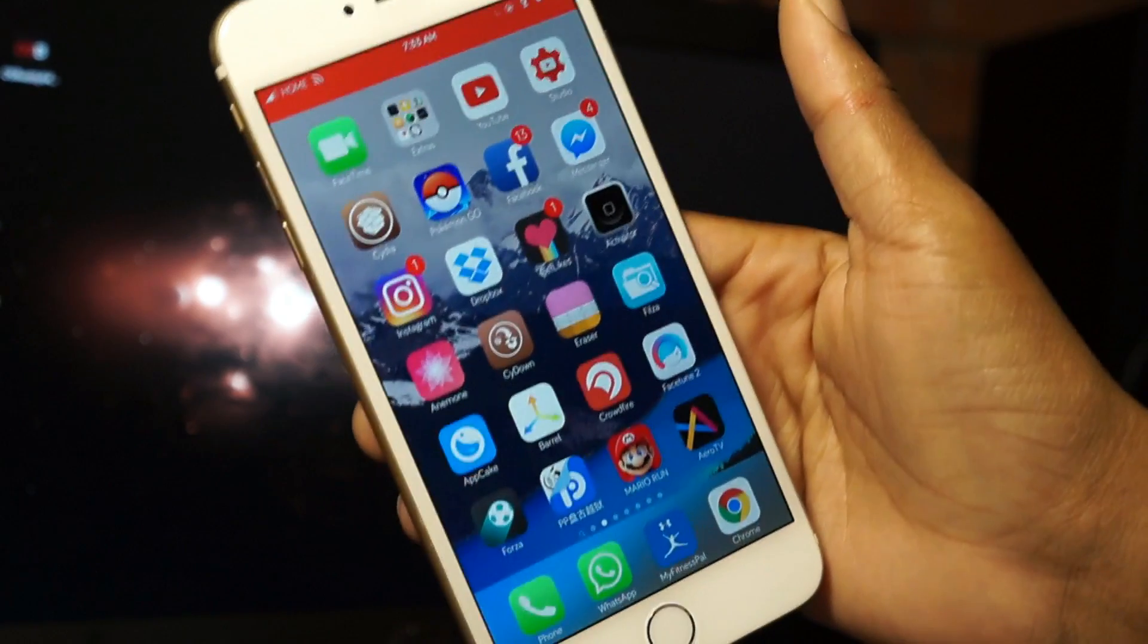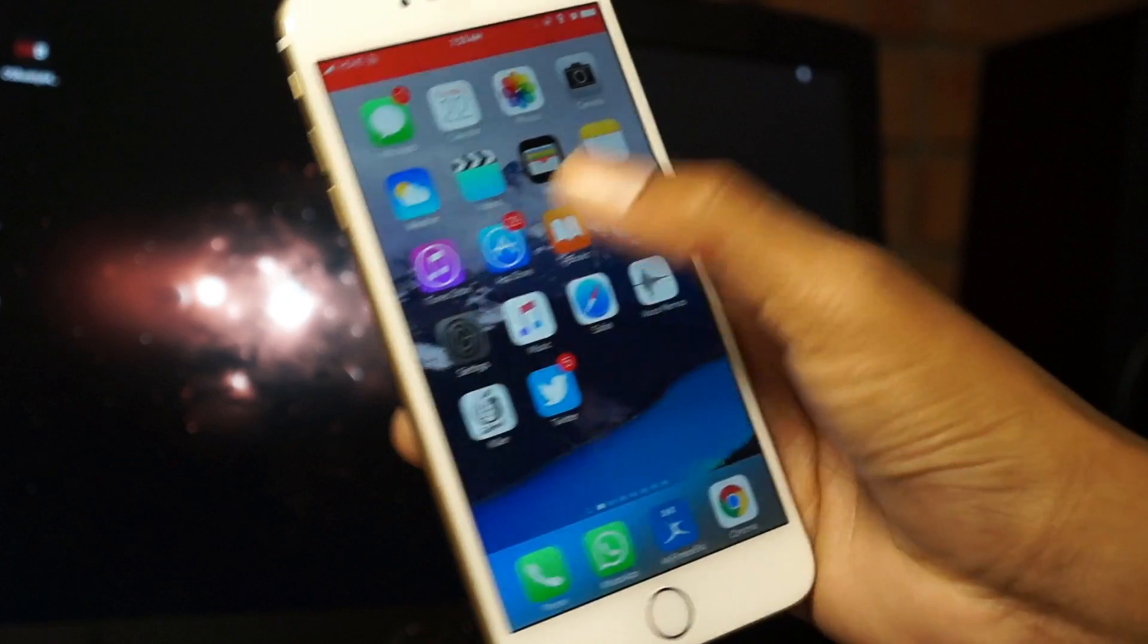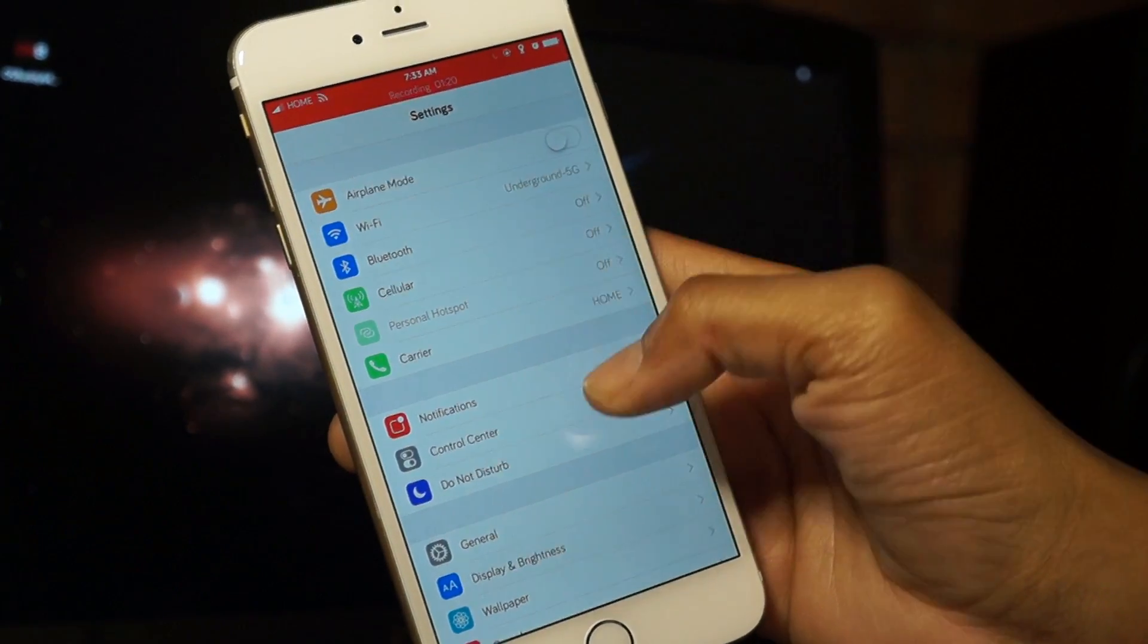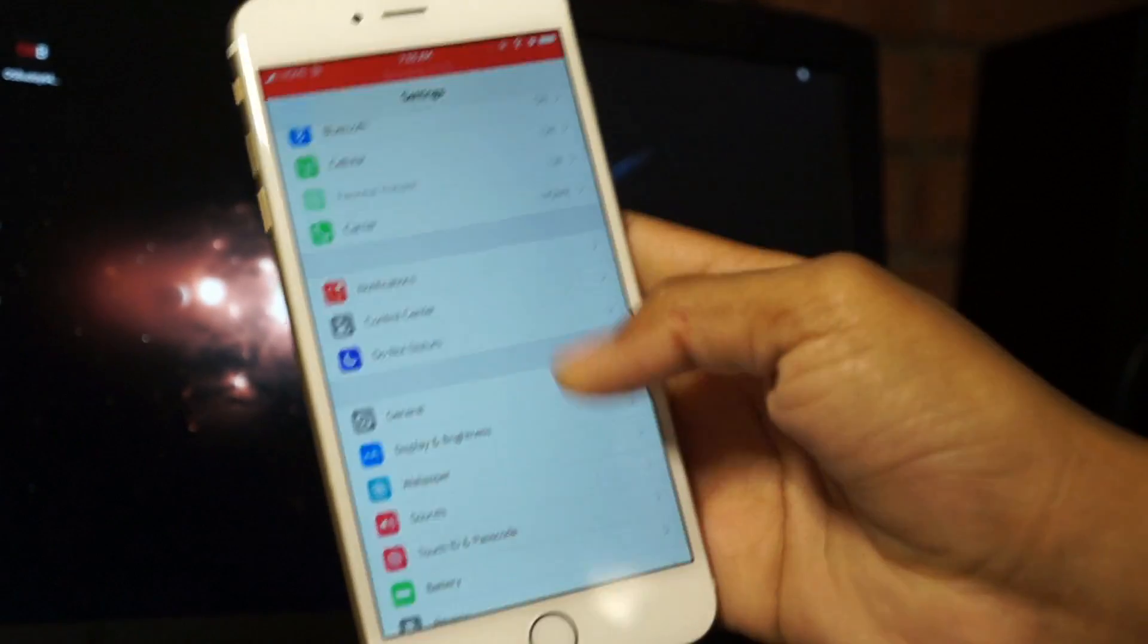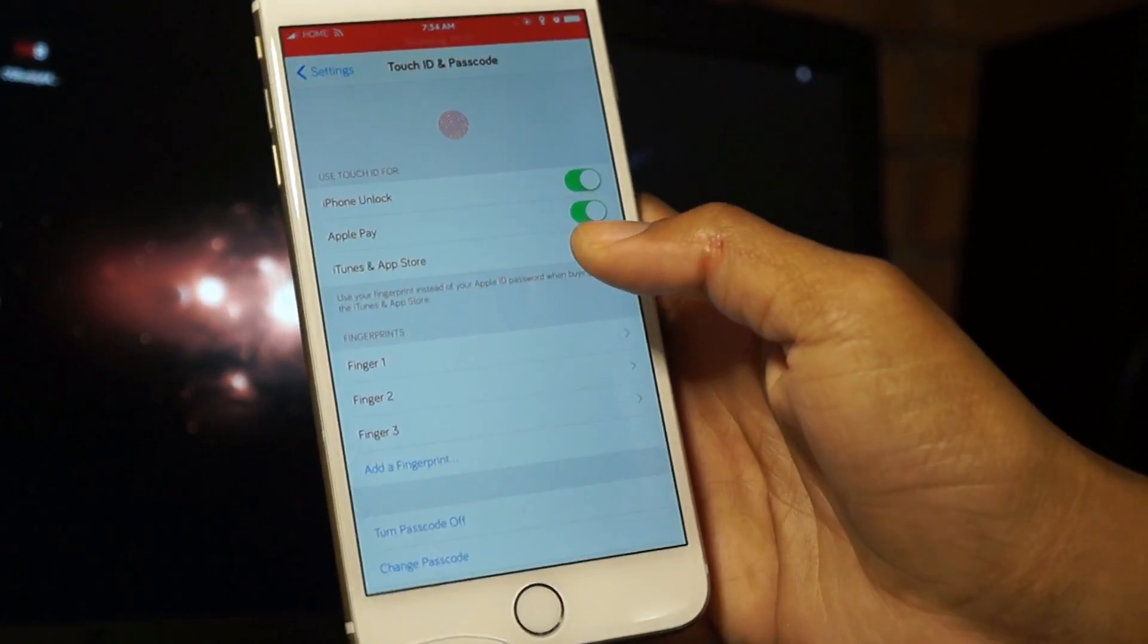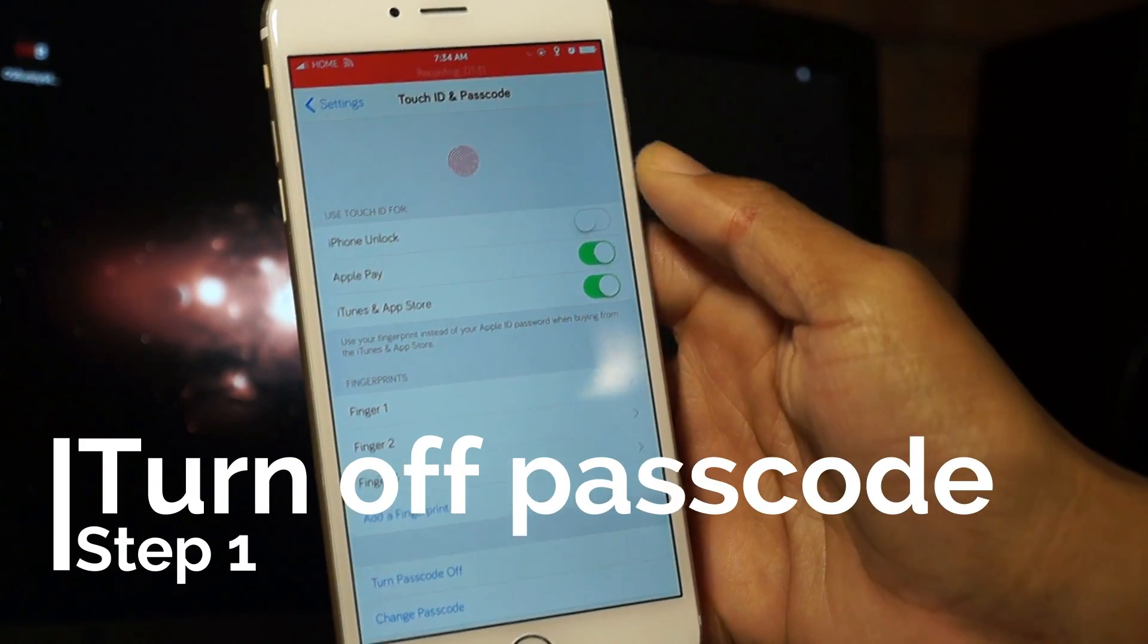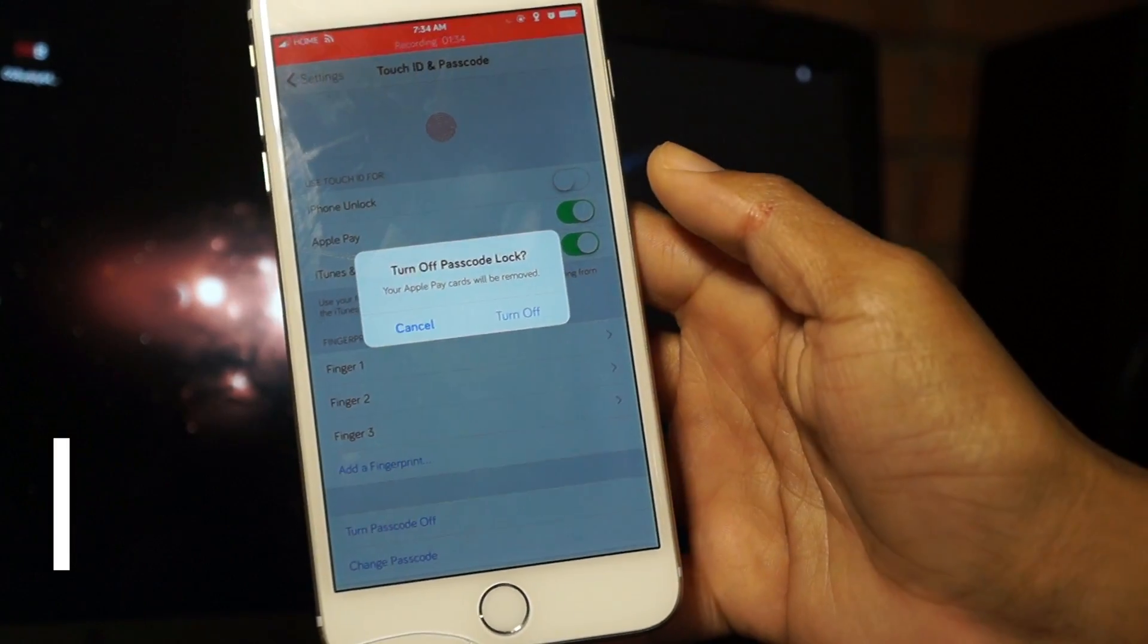There's a couple things you need to do. First, you need to go into Settings and turn off your passcode. Just go into Settings, find Passcode, and turn it off. Go down here, turn off, just make sure your passcode is off.